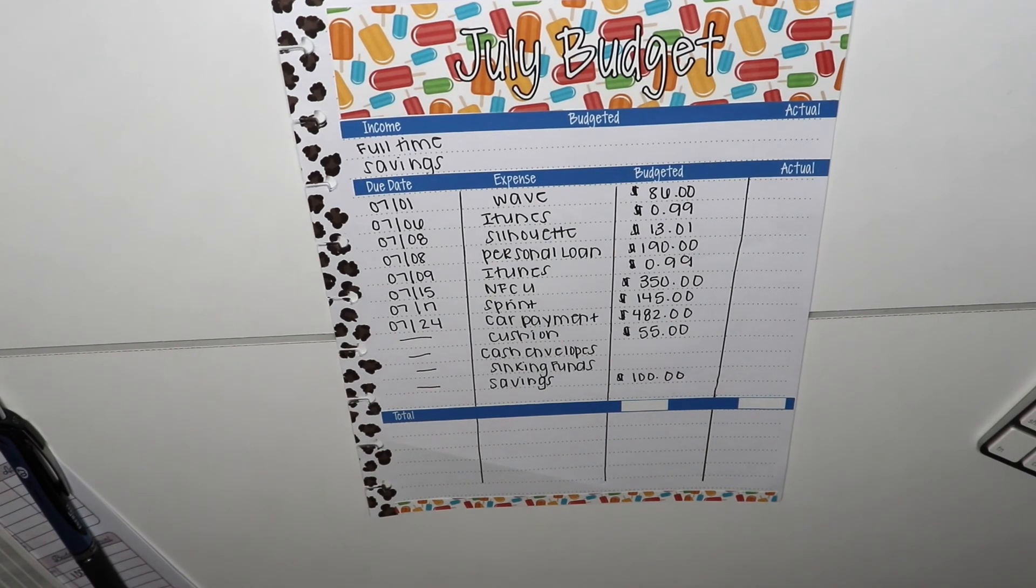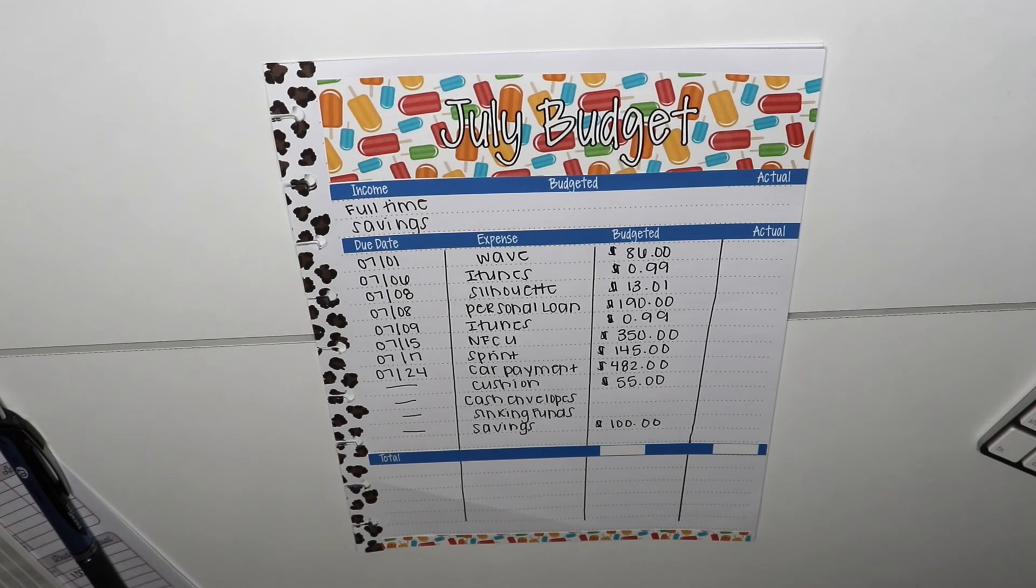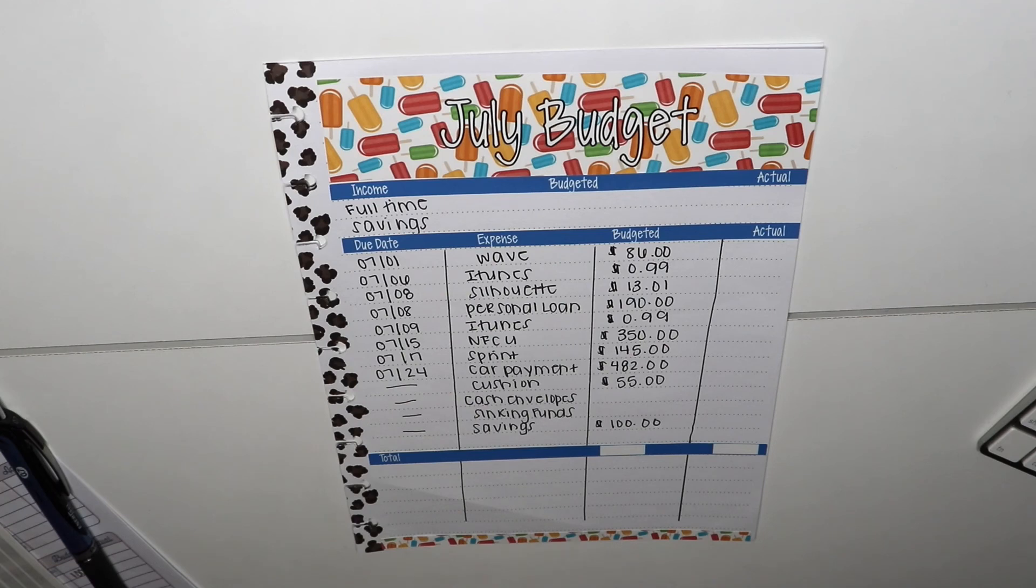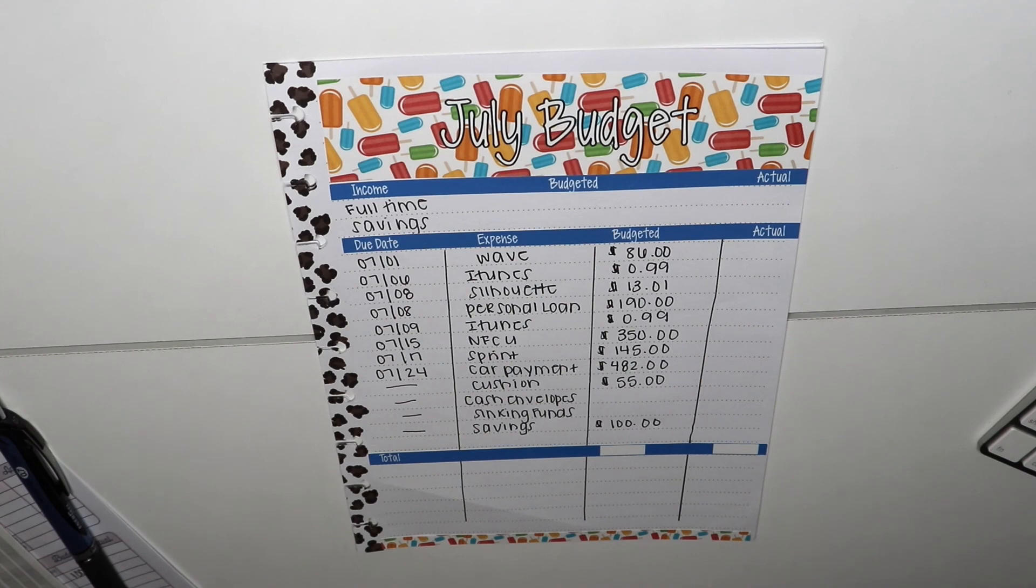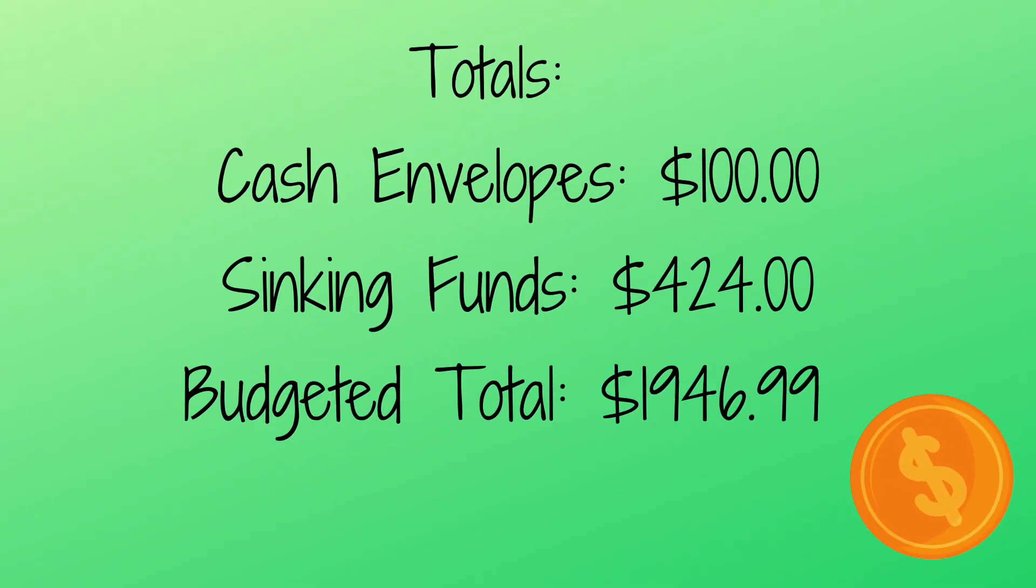So you guys, that is what my July budget breakdown by paycheck looks like. So yeah, keep watching. We're gonna go through the rest like we normally do. Let me know if you guys like this format, as far as like me taking you through the budget by paycheck workbook and then showing you my entire process. If you don't like this process, I'm so sorry. But other than that, I will see you guys in the next video. Please don't forget to like, share, and subscribe. Bye! Hey guys, I did want to jump in and say that I was able to total up my cash envelopes, which was $100, sinking funds, which was $424, and my budgeted total overall for the month of July came down to $1,946.99.